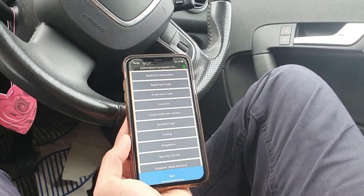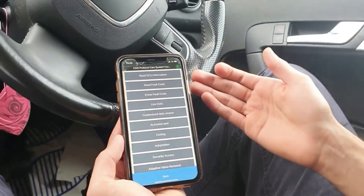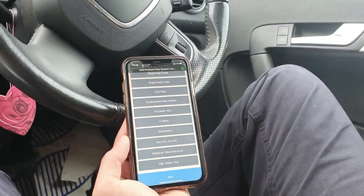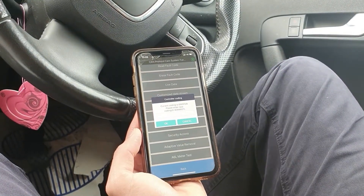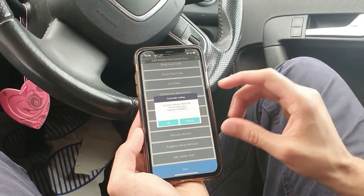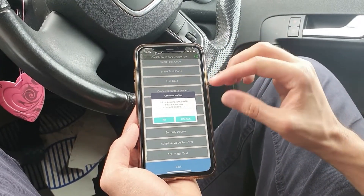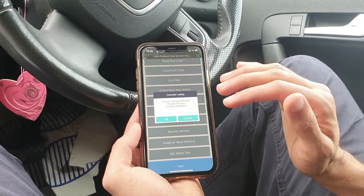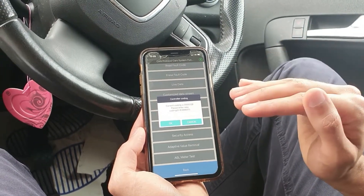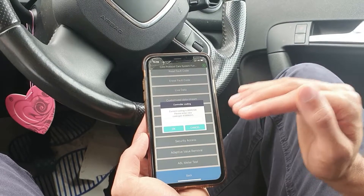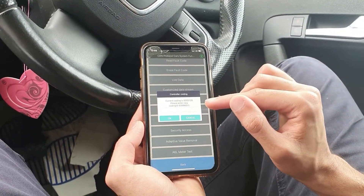On this screen there are various options such as reading fault codes and erasing fault codes, but what we're particularly interested in is the coding. Now it's of paramount importance that you make a note of the current coding, because if you get it wrong there is a potential the ECU could become inoperable. So it's always good practice to make a note of the original coding.